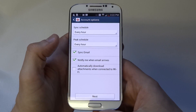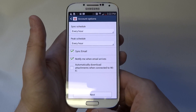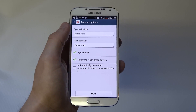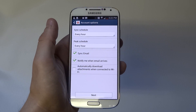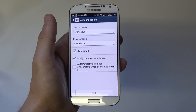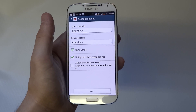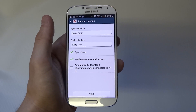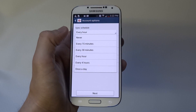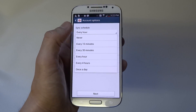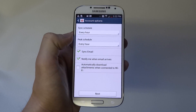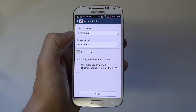It's going to bring up a few options. The first one is Sync Schedule — that just means how often you want your phone to sync with your email. You can change it to once a day, 15 or 30 minutes. I'll leave it for once every hour.